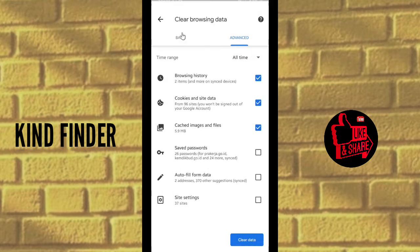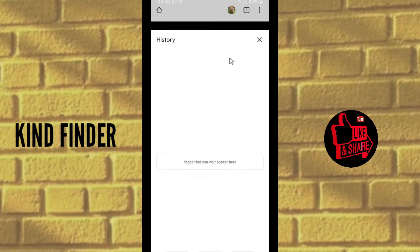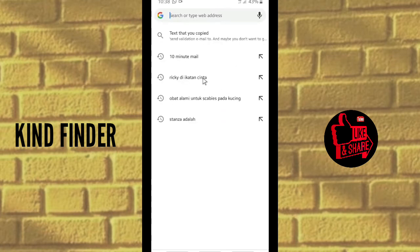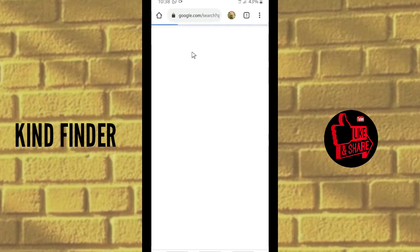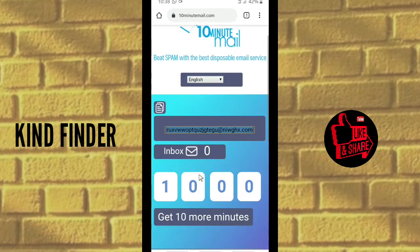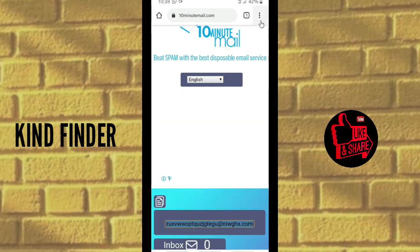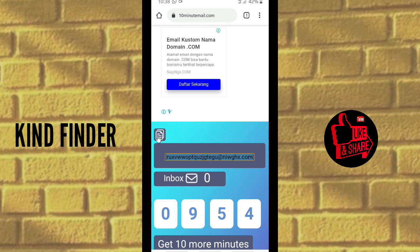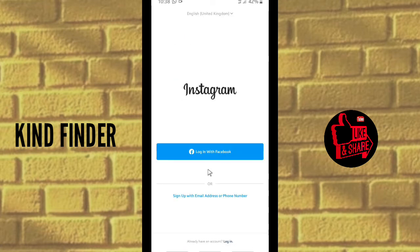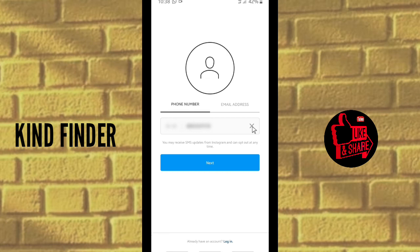When you've cleared the browsing data, go back to the 10 Minute Email website to get a new email address. Because you cleared your browsing data, you now have a new email address. Copy this new email address and go back to Instagram to sign up again.